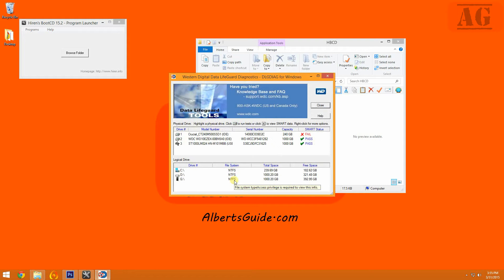Now a new window will pop up, showing you the hard drives in the computer. Now the first indication of a failing hard drive is the SMART status. SMART stands for Self Monitoring, Analysis, and Reporting Technology.